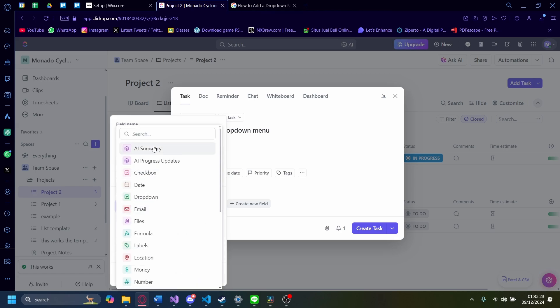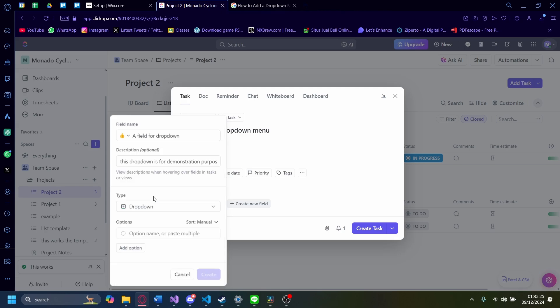And of course, the type will still need to be dropdown. Don't change it or anything.